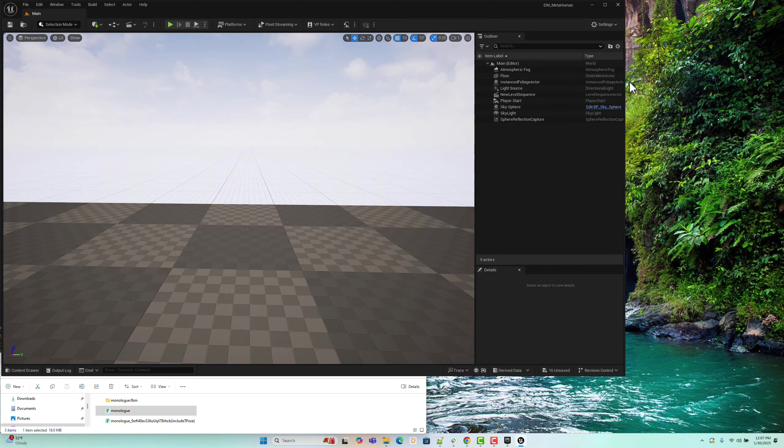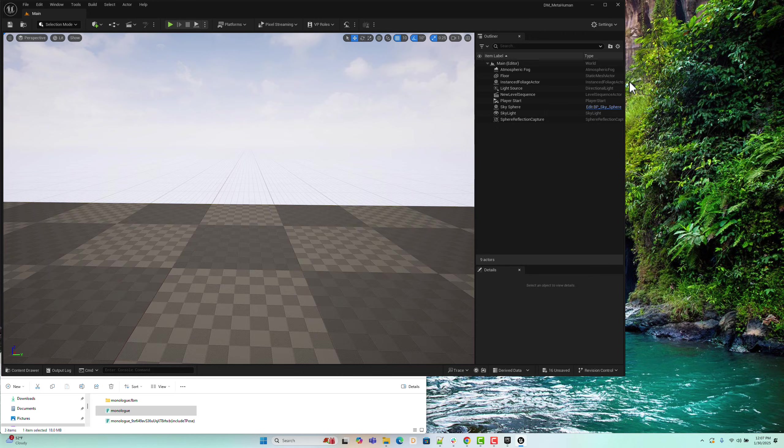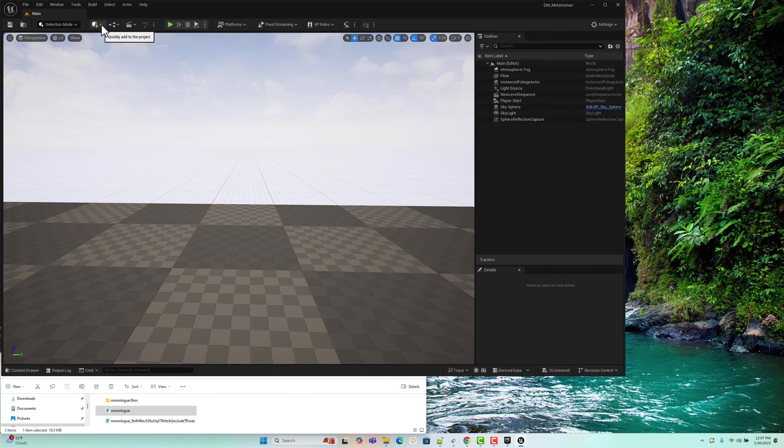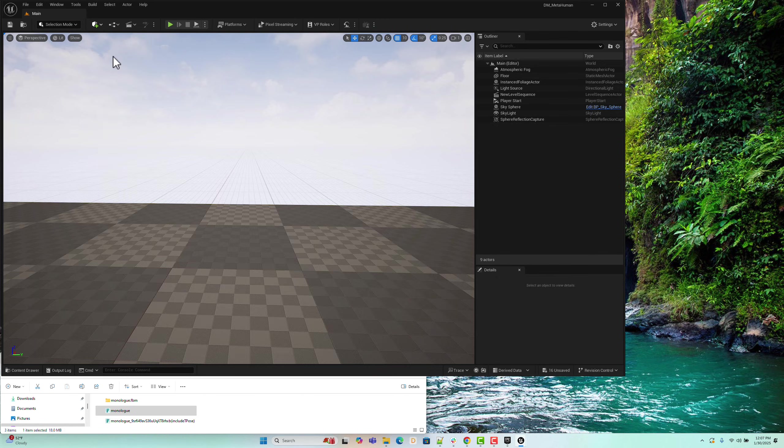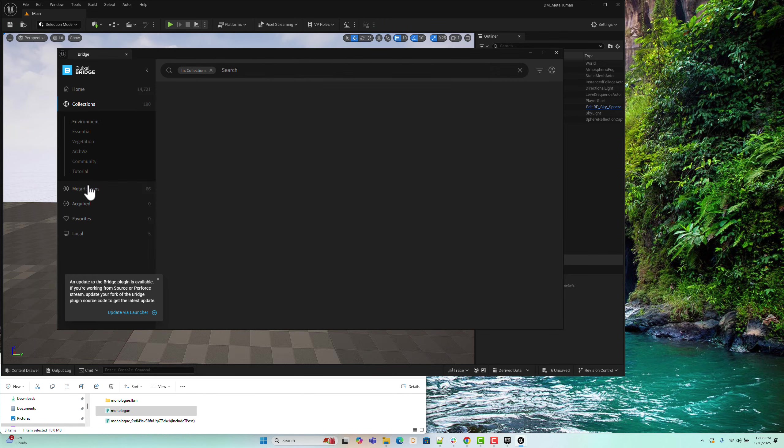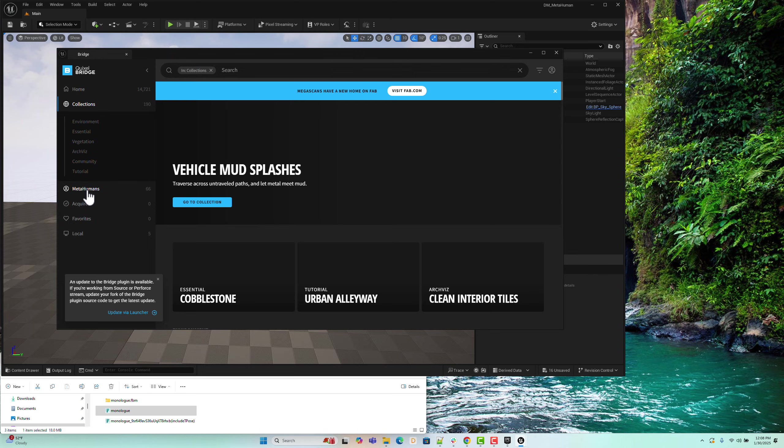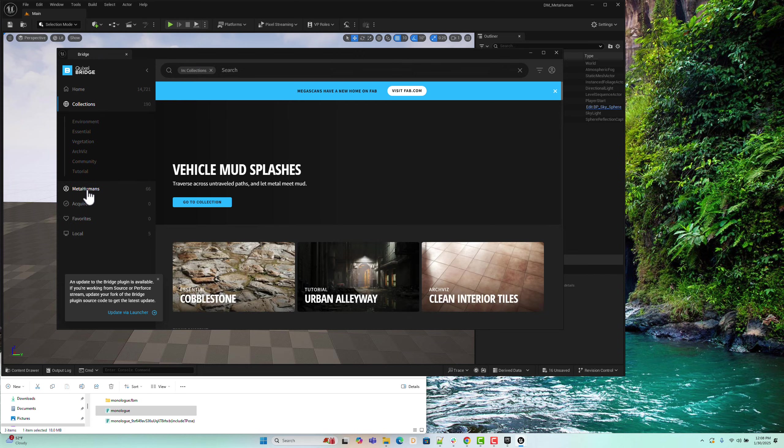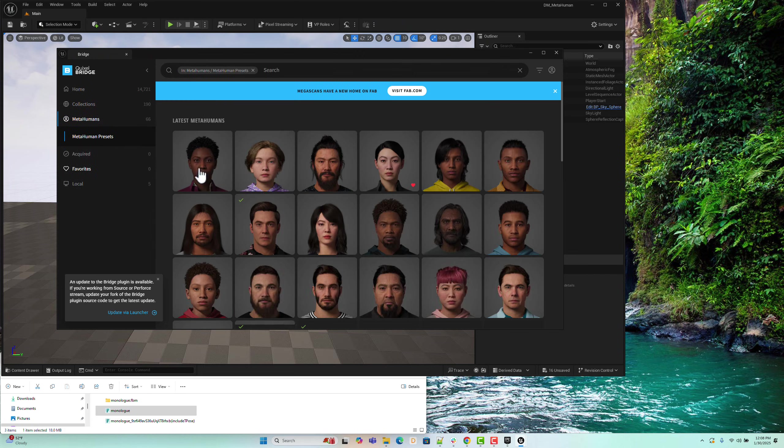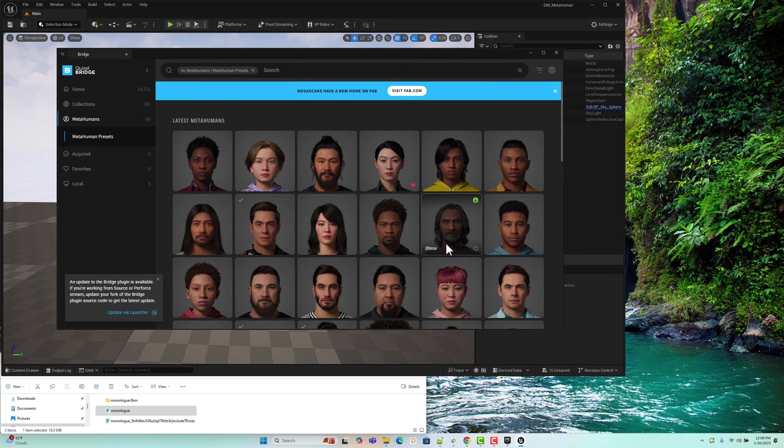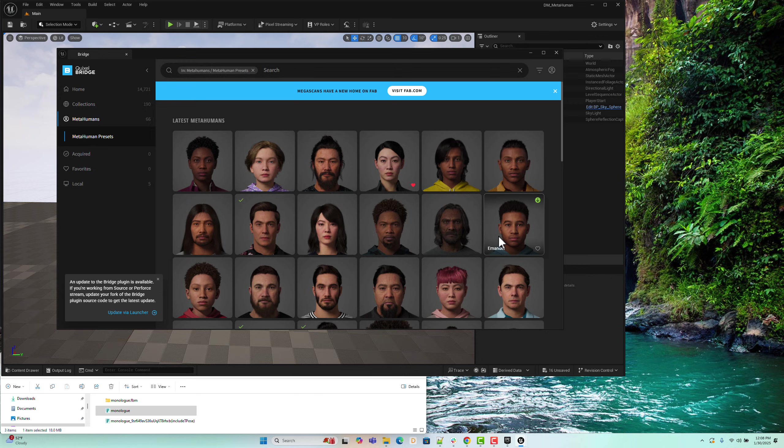The next step is to prepare a MetaHuman model so we can retarget the imported animation. If you haven't imported MetaHuman models into your Unreal project before, you can use Quixel Bridge to download and import one. After launching Quixel Bridge, navigate to the MetaHuman section on the left. This will load all the available MetaHuman presets.